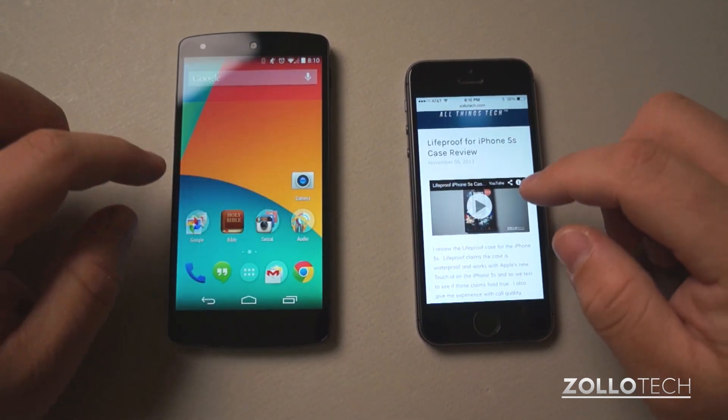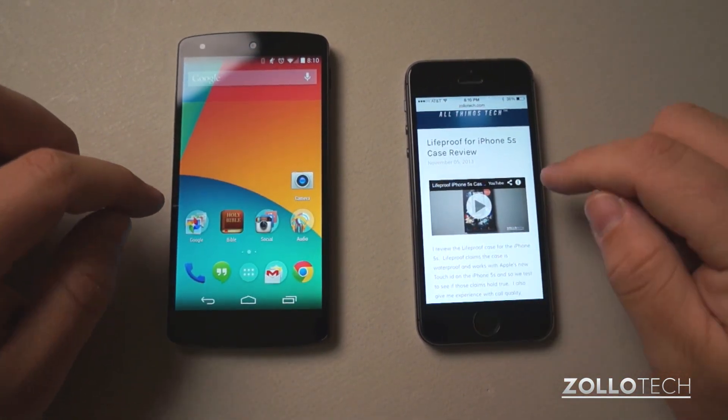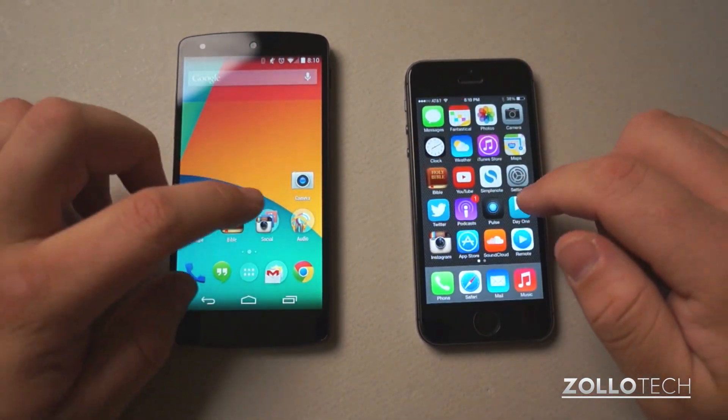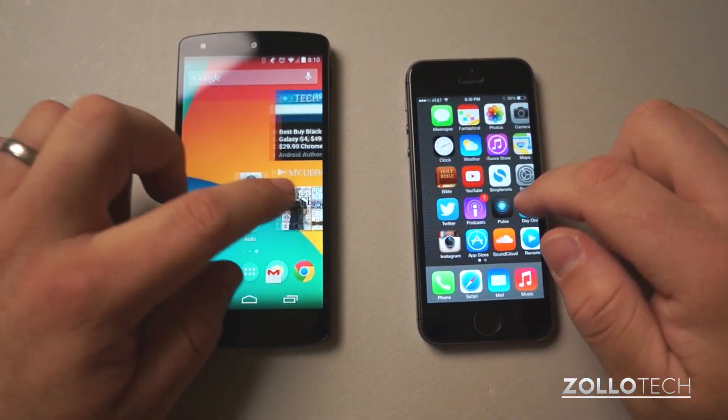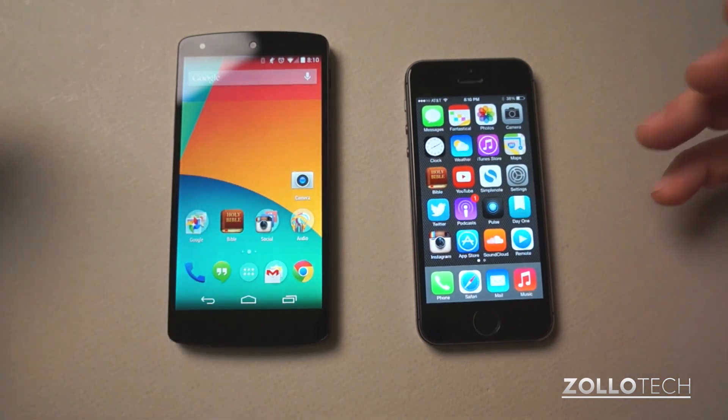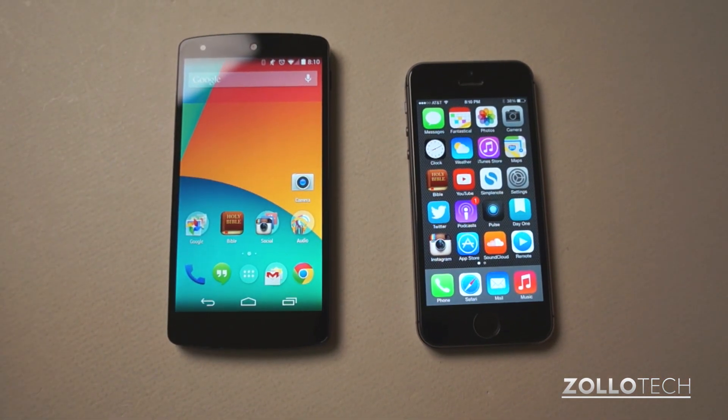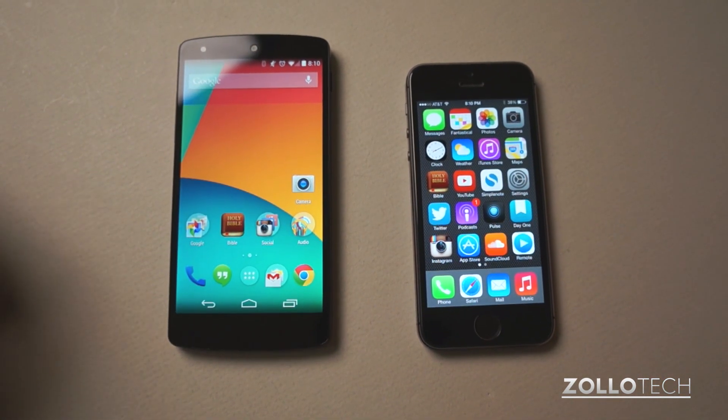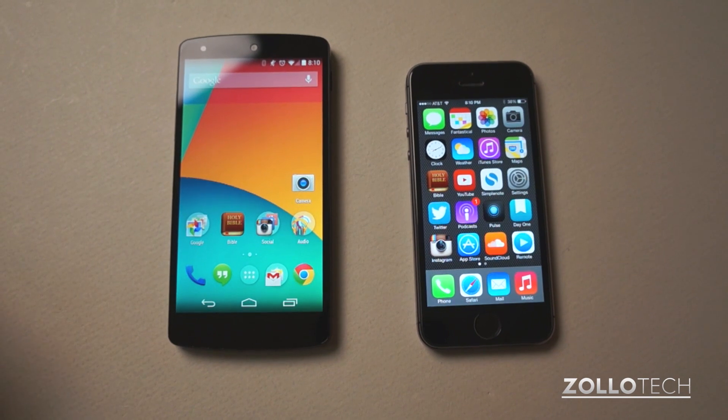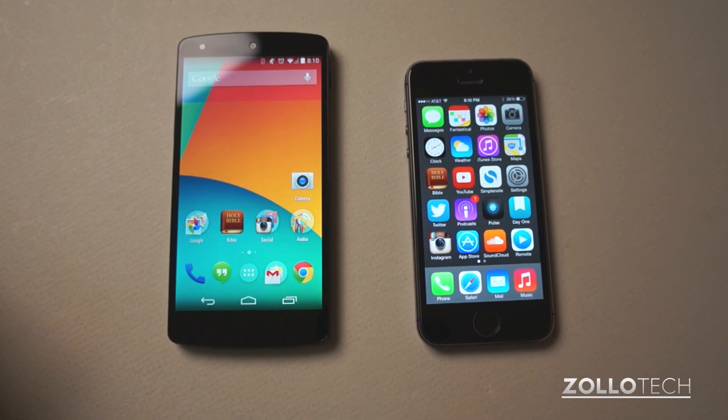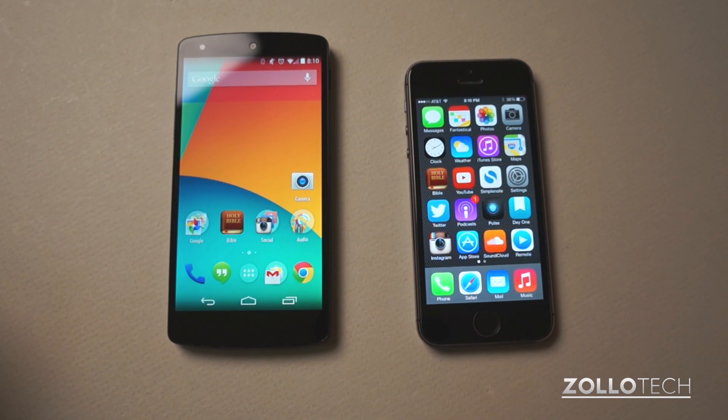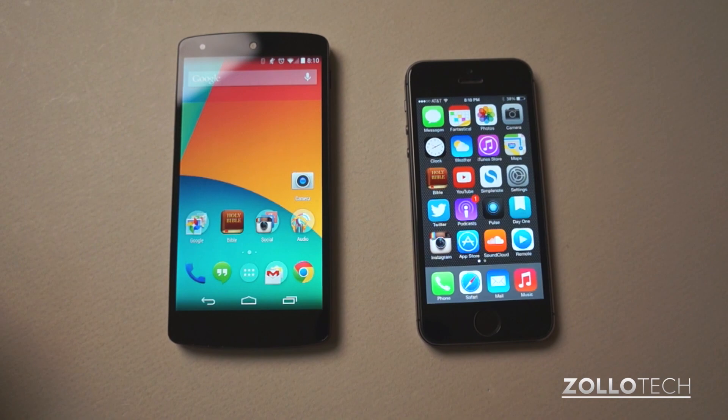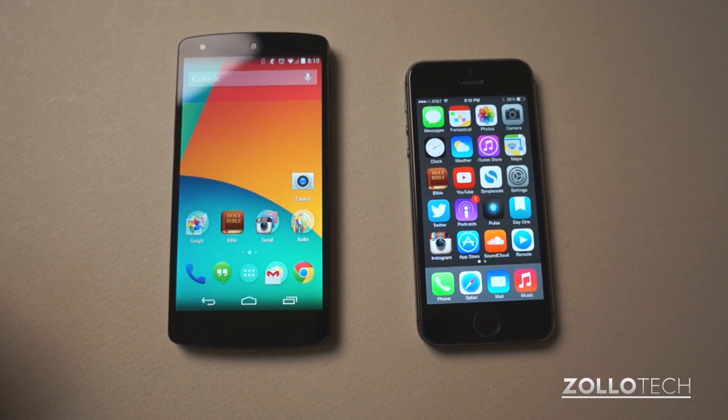Everything on both phones seems to be really fast, but in certain areas the Nexus 5 is better, and in certain areas the iPhone 5S seems to be better. Let me know what you think in the comments below. If you haven't subscribed already, please subscribe. As always, thanks for watching. This is Aaron. I'll see you next time.